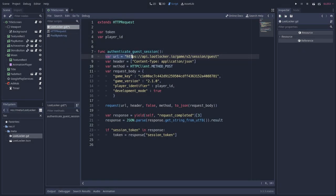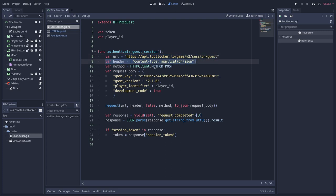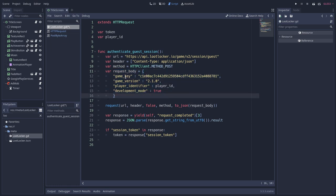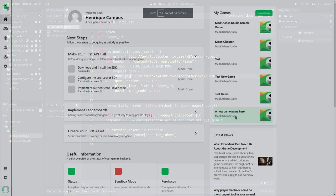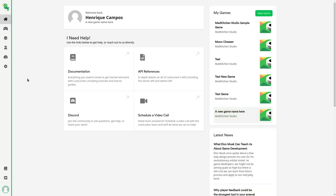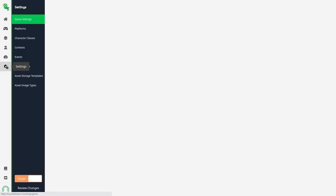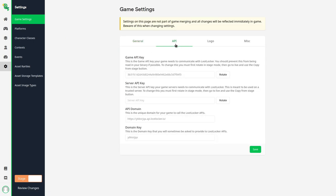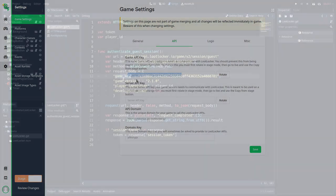To make a login on LootLocker, we do a request to the following URL. The header should contain this text. Then we should use the httpClient.methodPost for the connection method. And finally, for the request data, we should pass a JSON dictionary with the following structure. The game key, which we can get on the LootLocker dashboard, so you can go to the game, then settings, game settings, API, and there is the game API key, so you can copy and paste this text there.